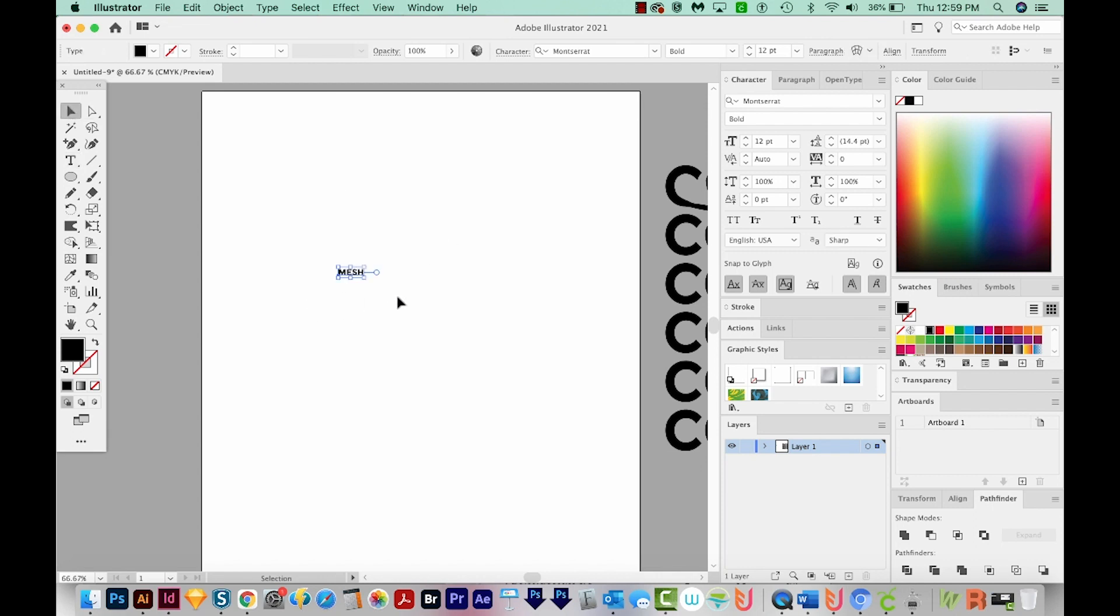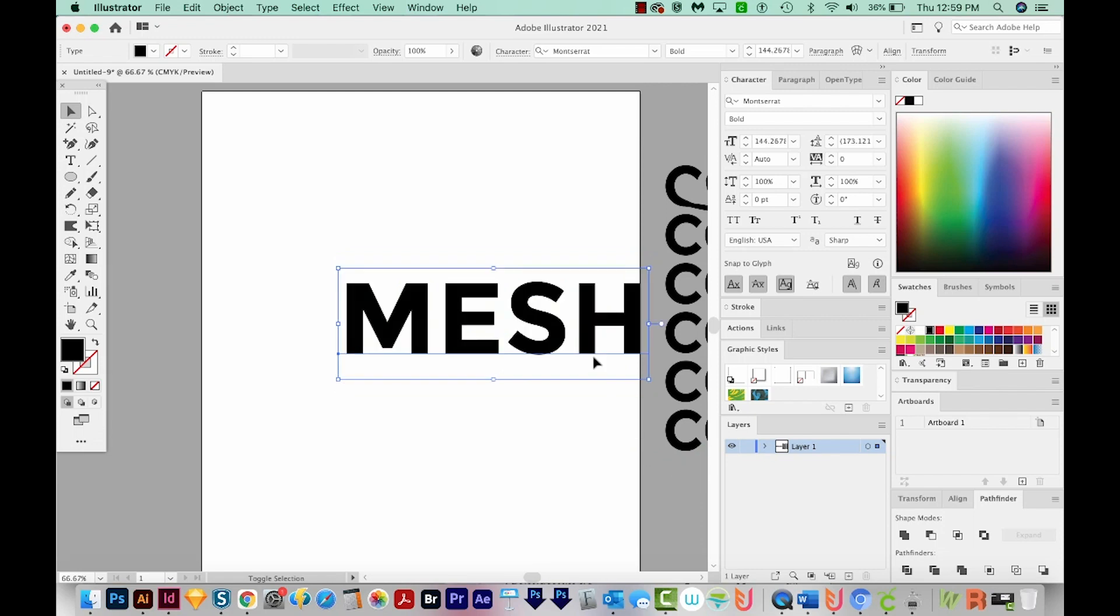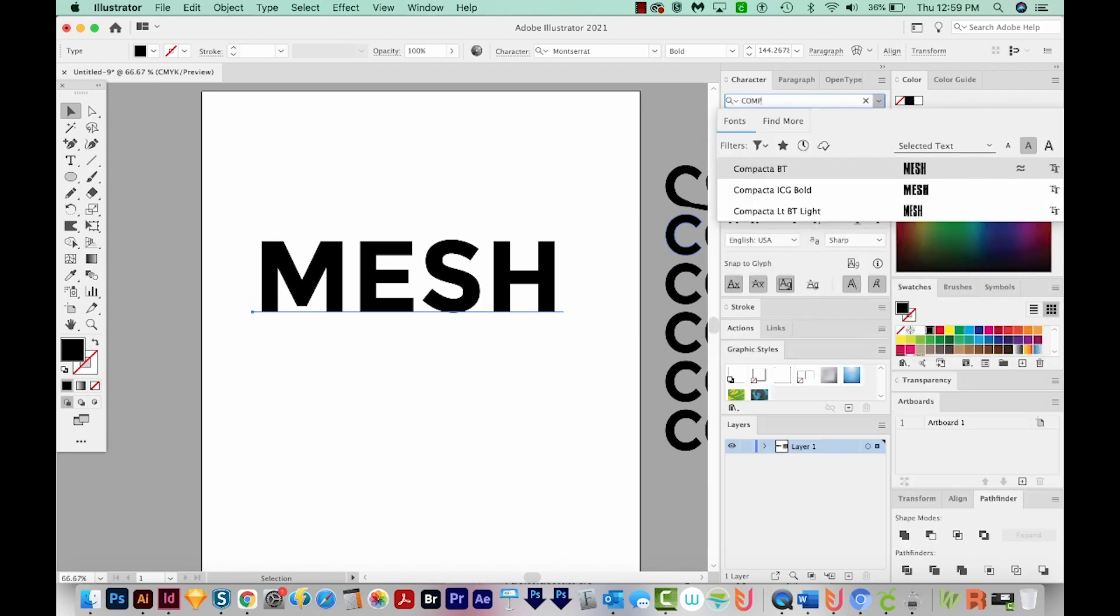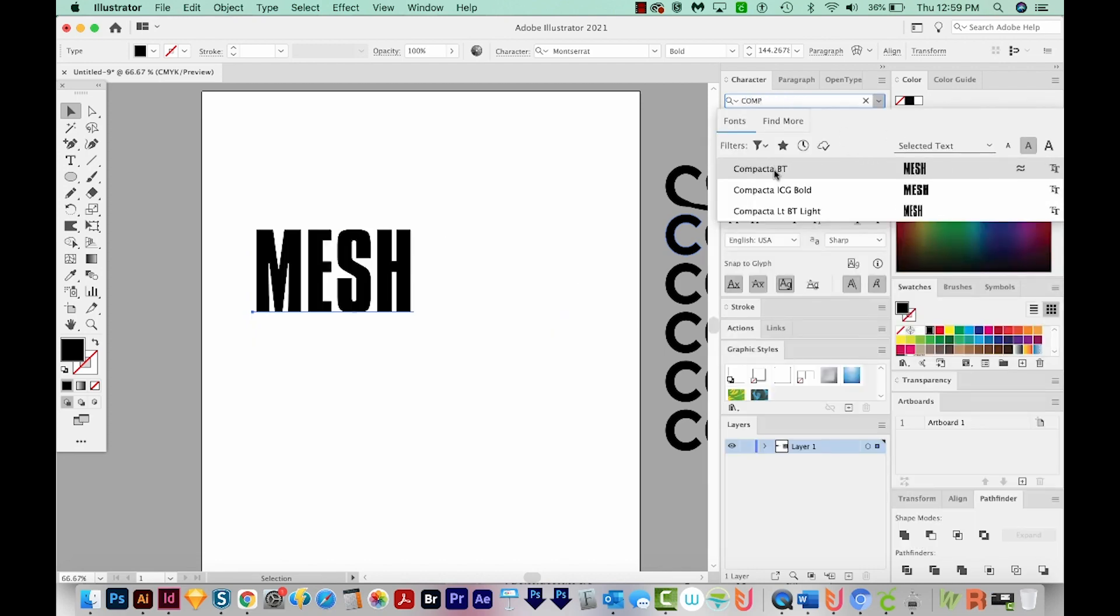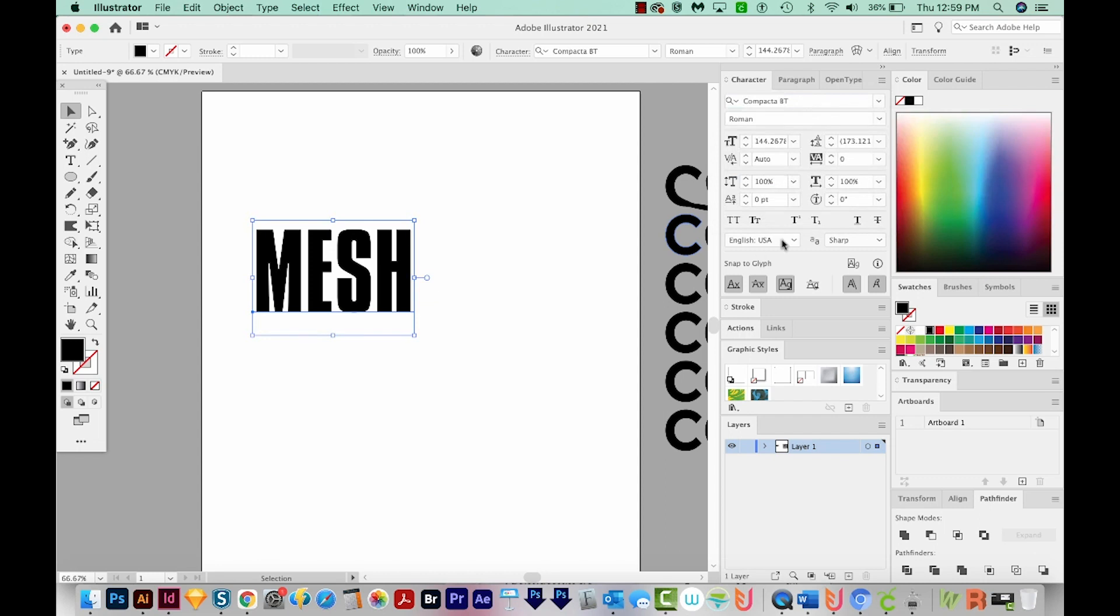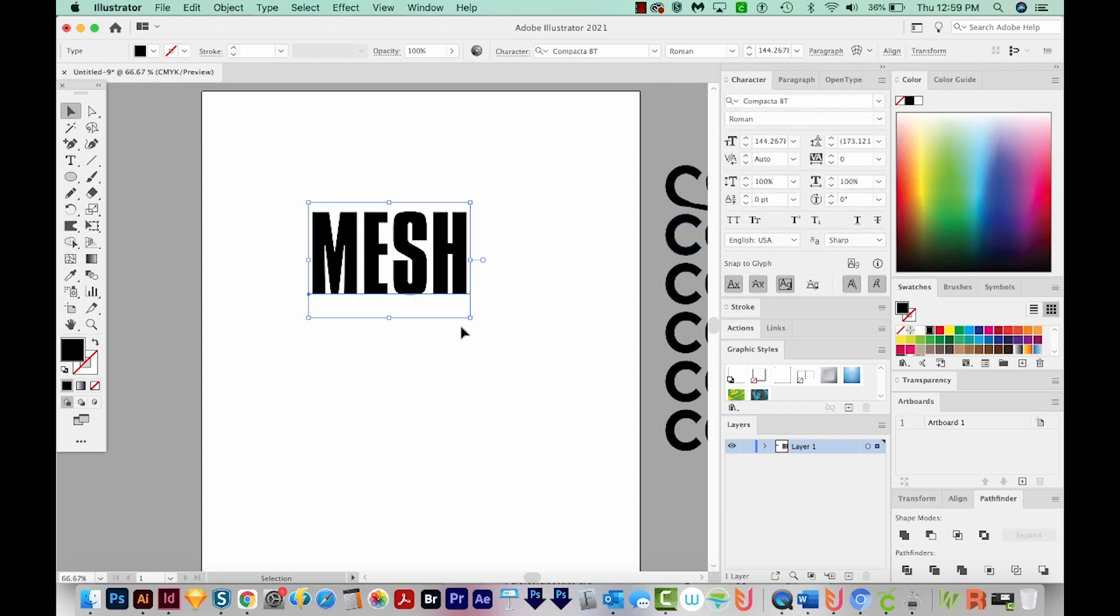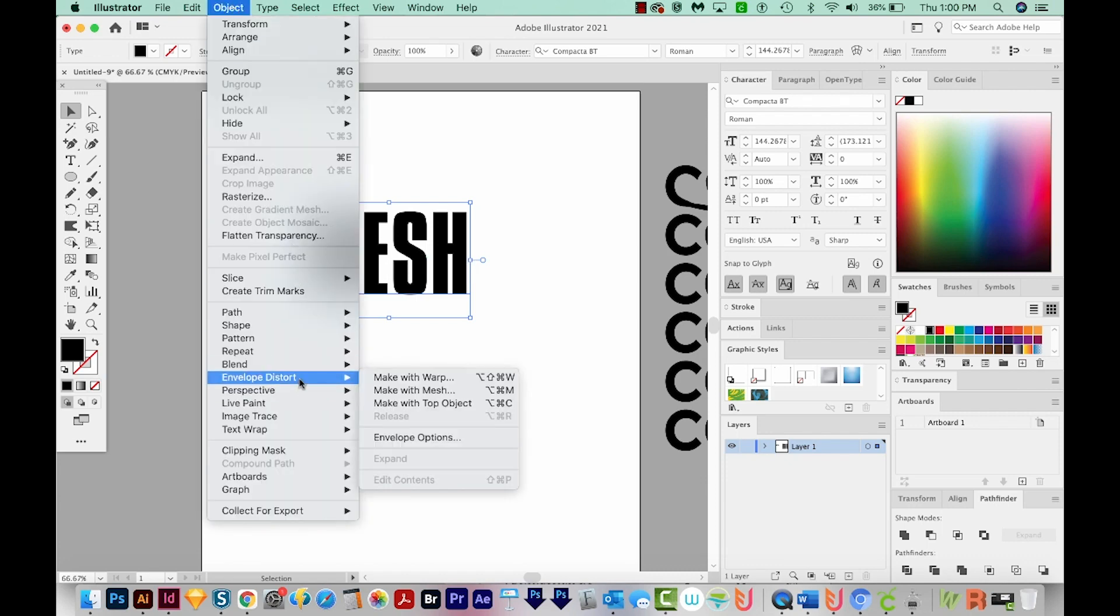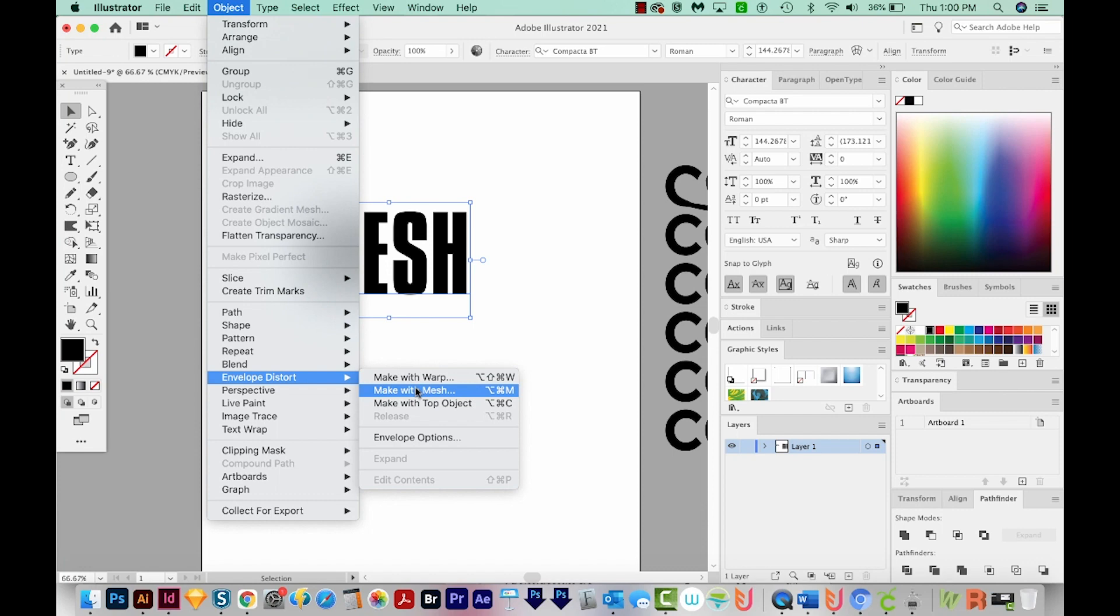I'm going to hold SHIFT and grab a corner and make it quite a bit bigger. And now I want to change my font to something kind of tall, but also kind of thick. So a good one for that is Compacta. Compacta BT. And this should work well. Now with this option of doing it, you don't have to outline your text. So let's just go straight to Object, Envelope Distort, and Make with Mesh.